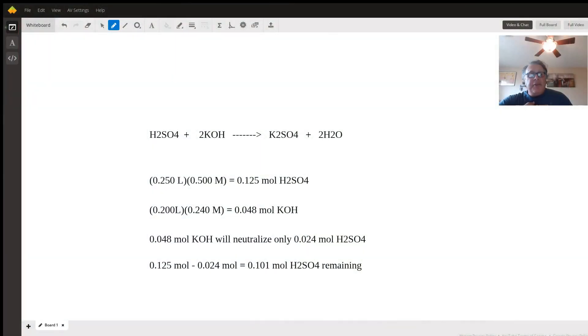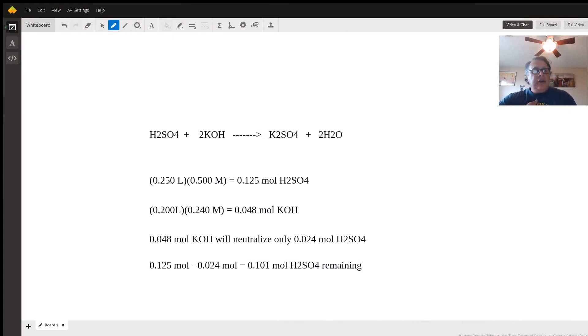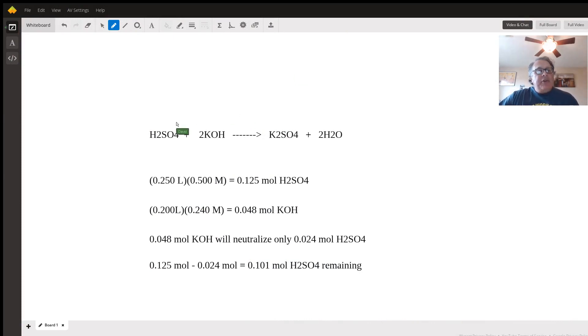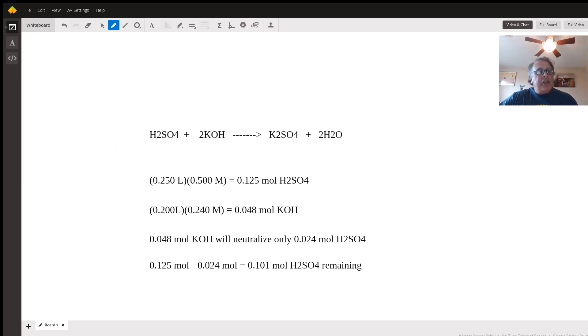Welcome. My name is David Jeffrey, and I tutor in chemistry and organic chemistry for Wyzen. A student has asked a question about the neutralization reaction between sulfuric acid and potassium hydroxide.